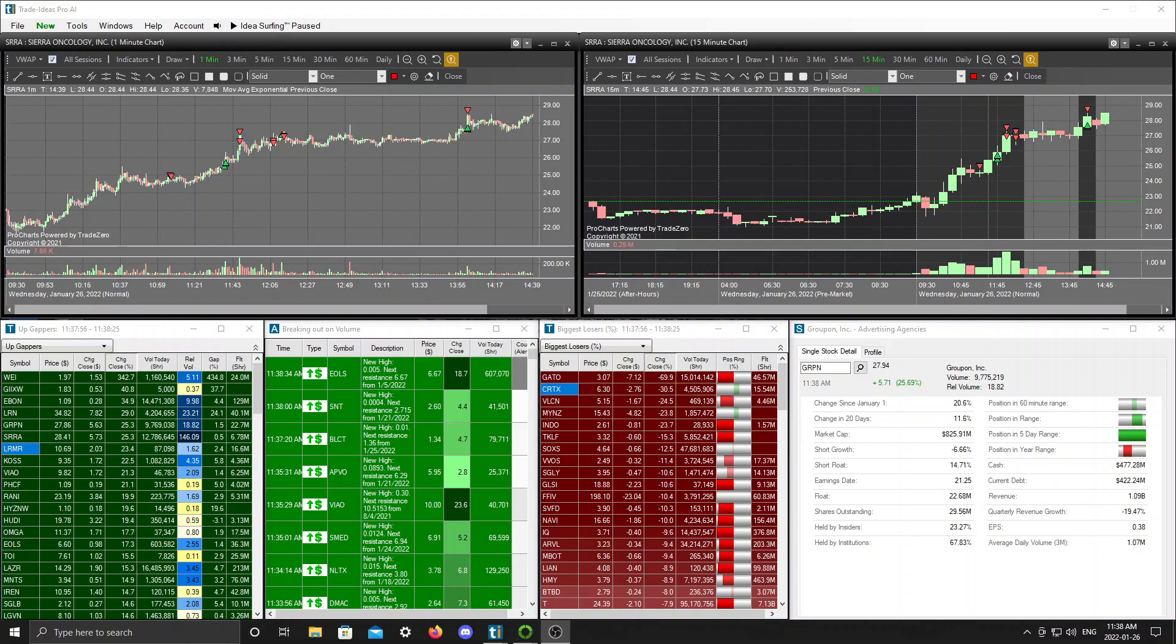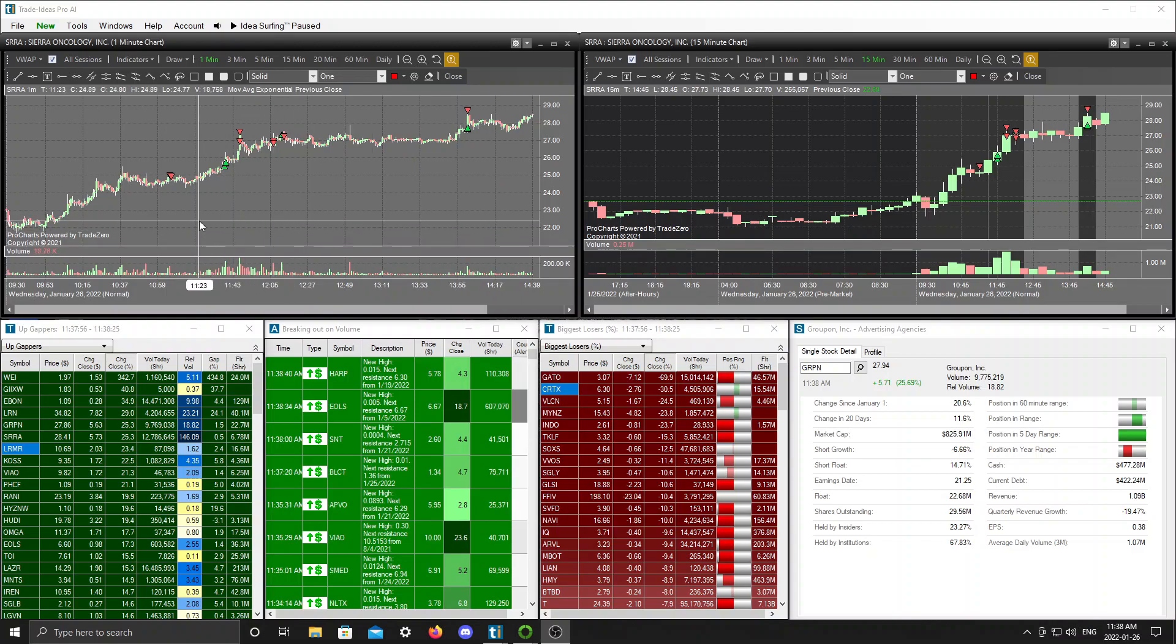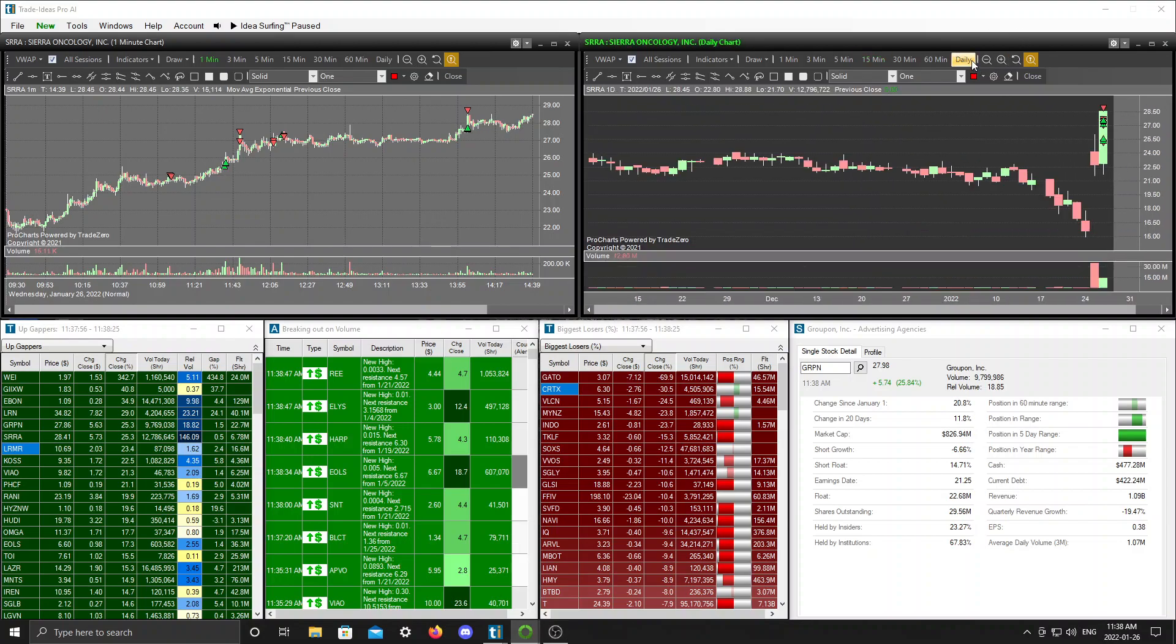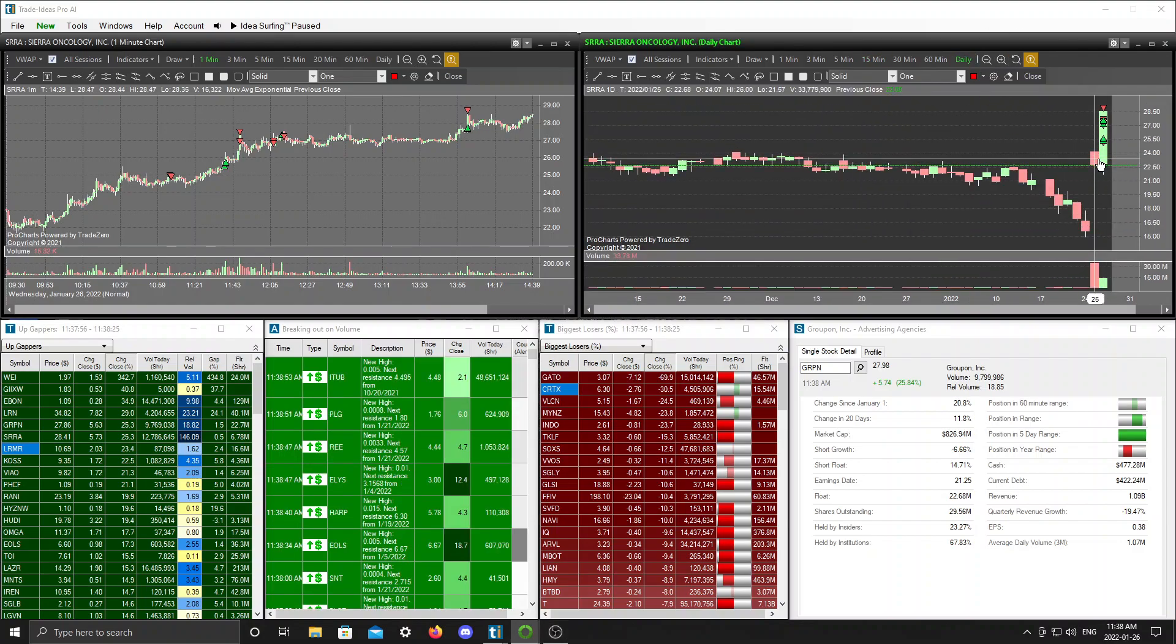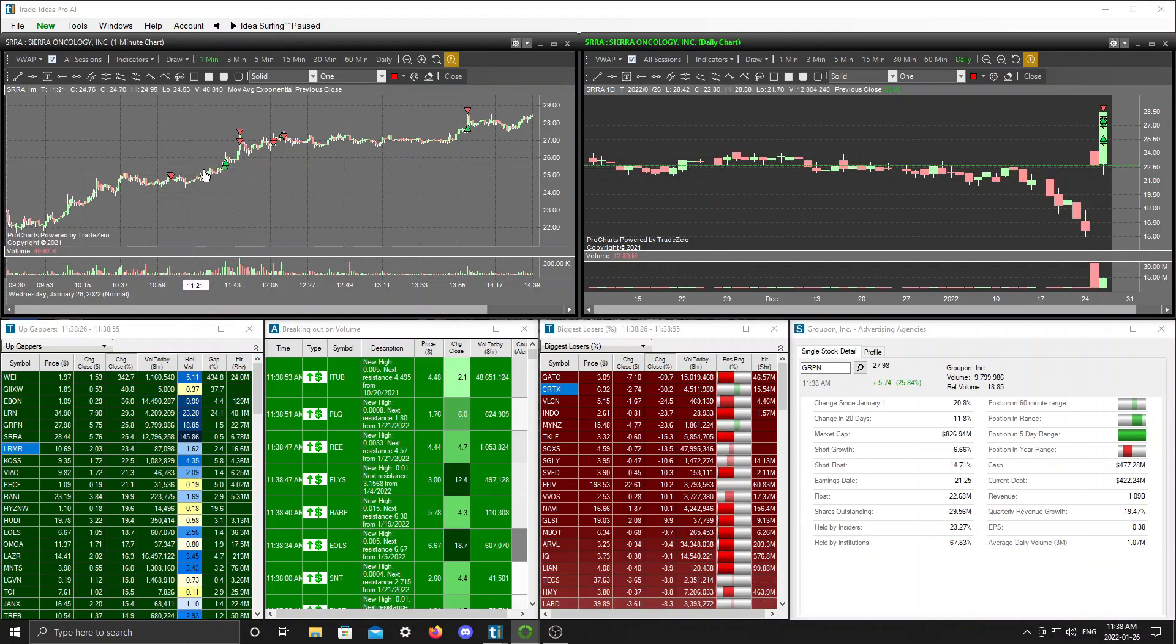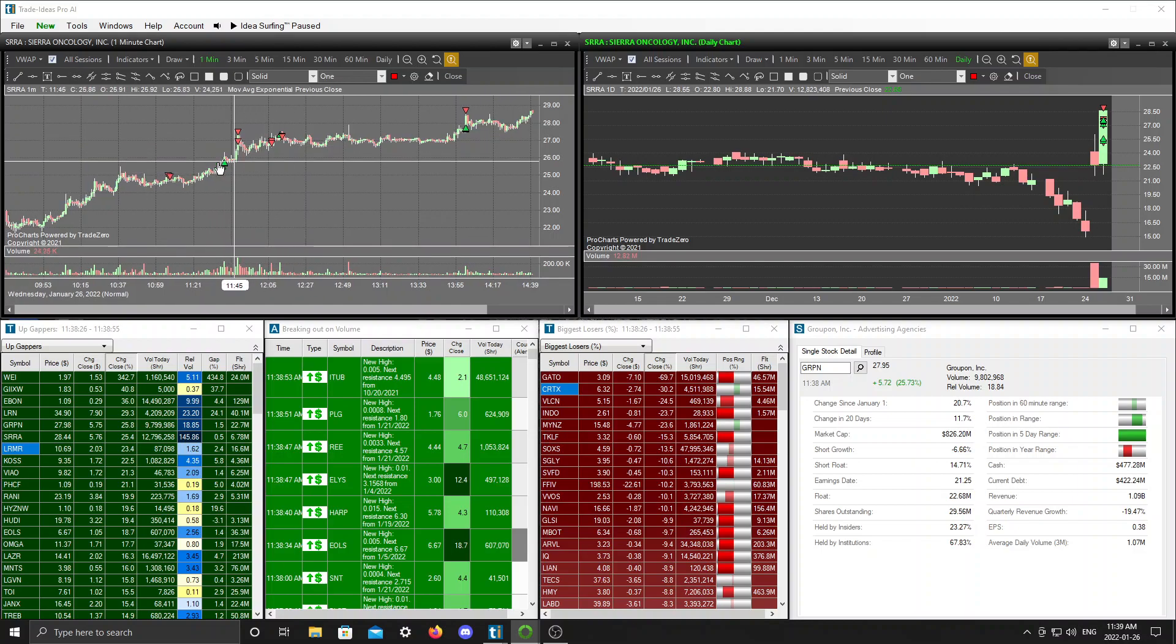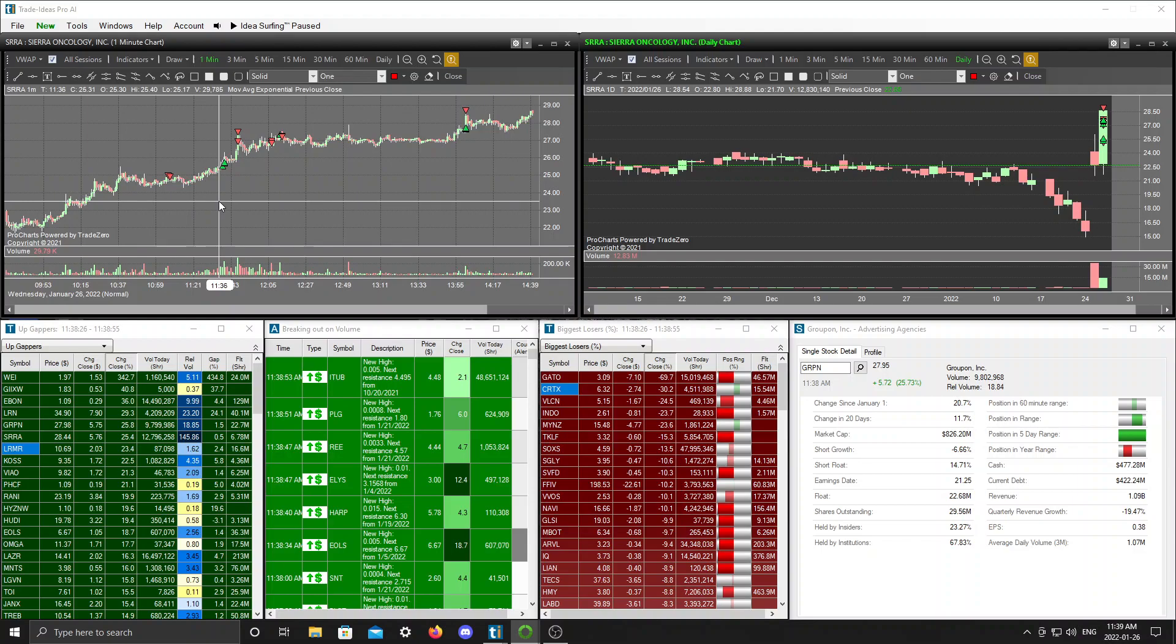So I traded two tickers today and the first one was SRA. You guys are probably familiar with this one, it's been on the scanners for most people since yesterday. They had a nice gap up yesterday, fairly low volume. The volume is okay but it's pretty illiquid in my opinion.